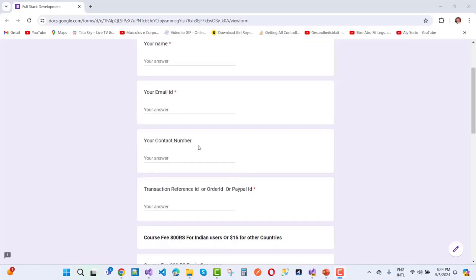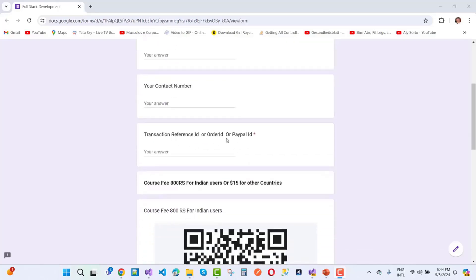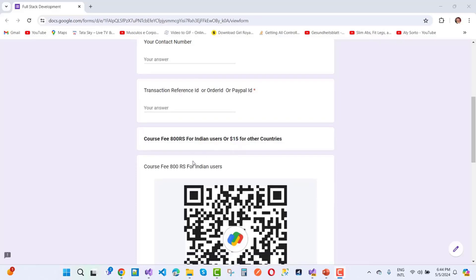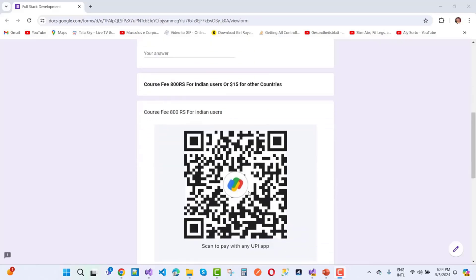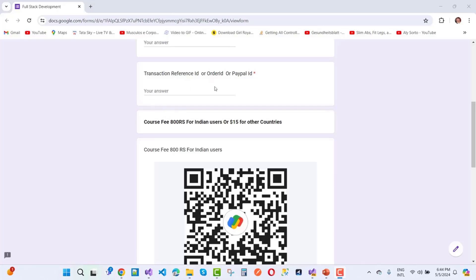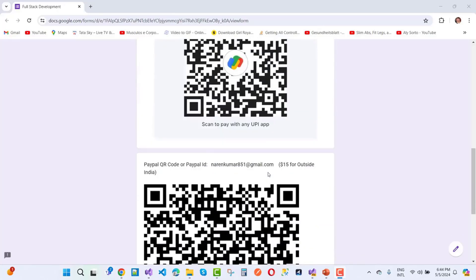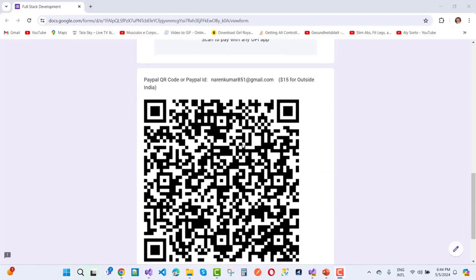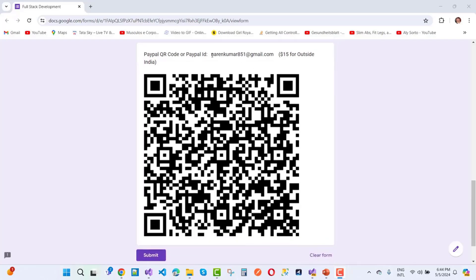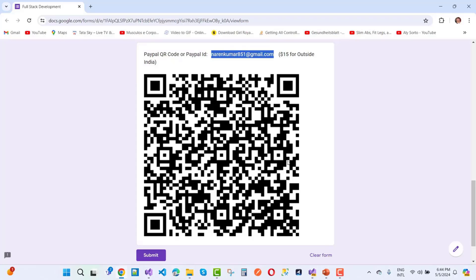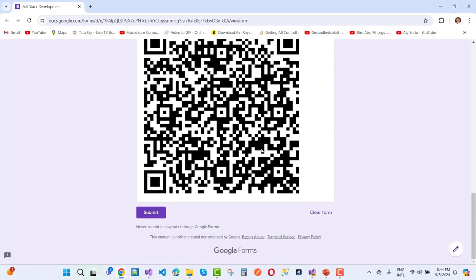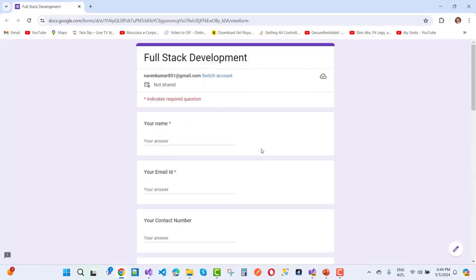Provide your contact number (not necessary), transaction reference ID, order ID, or PayPal ID. If you are from India, pay using a UPI ID and add your transaction reference ID. If you are from another country, use my PayPal ID — you can also use the QR code. After submitting the form, you will get a notification via email and can start your membership journey.